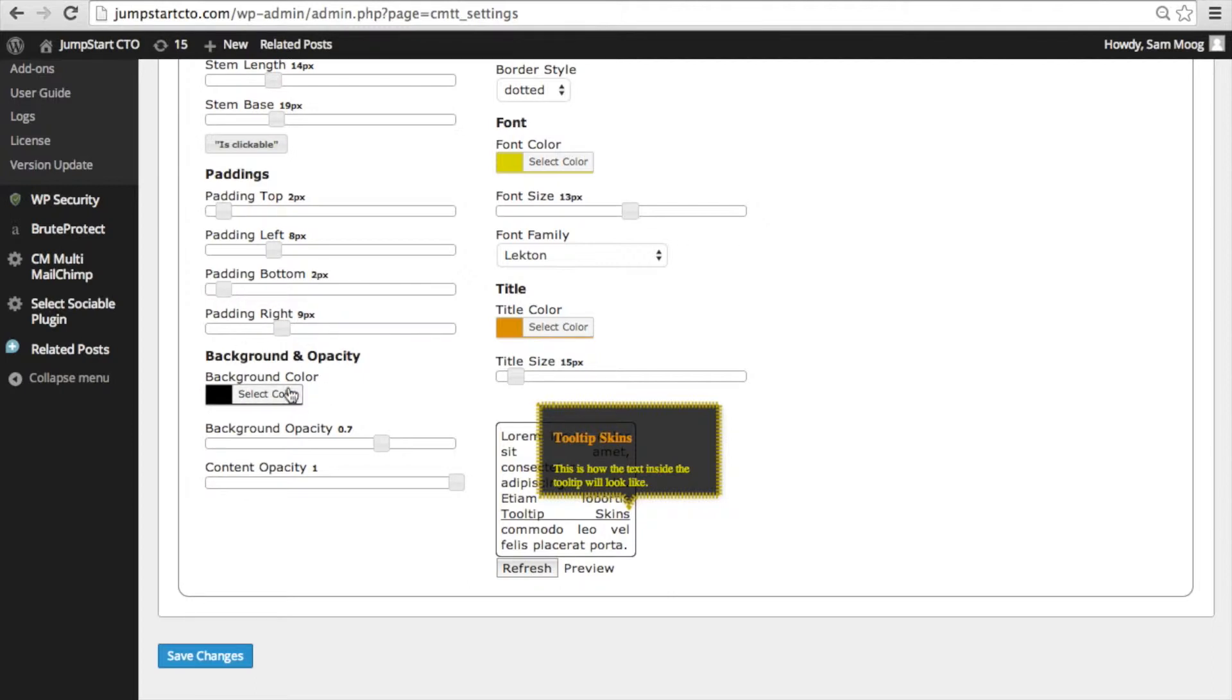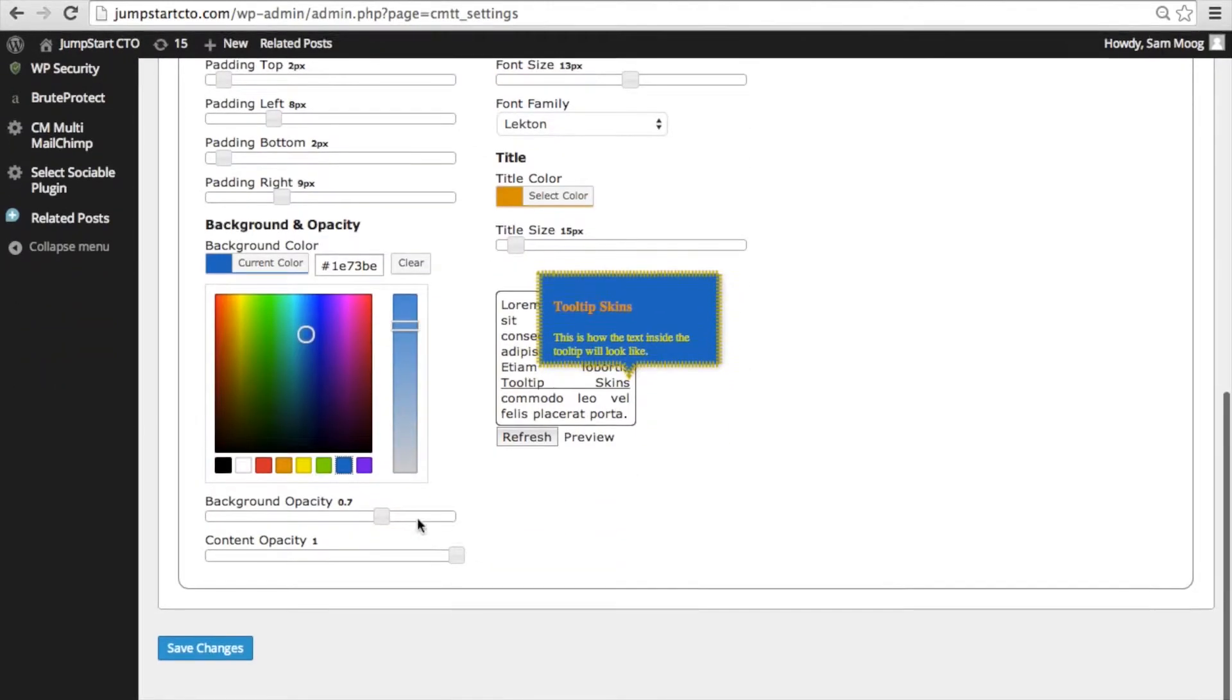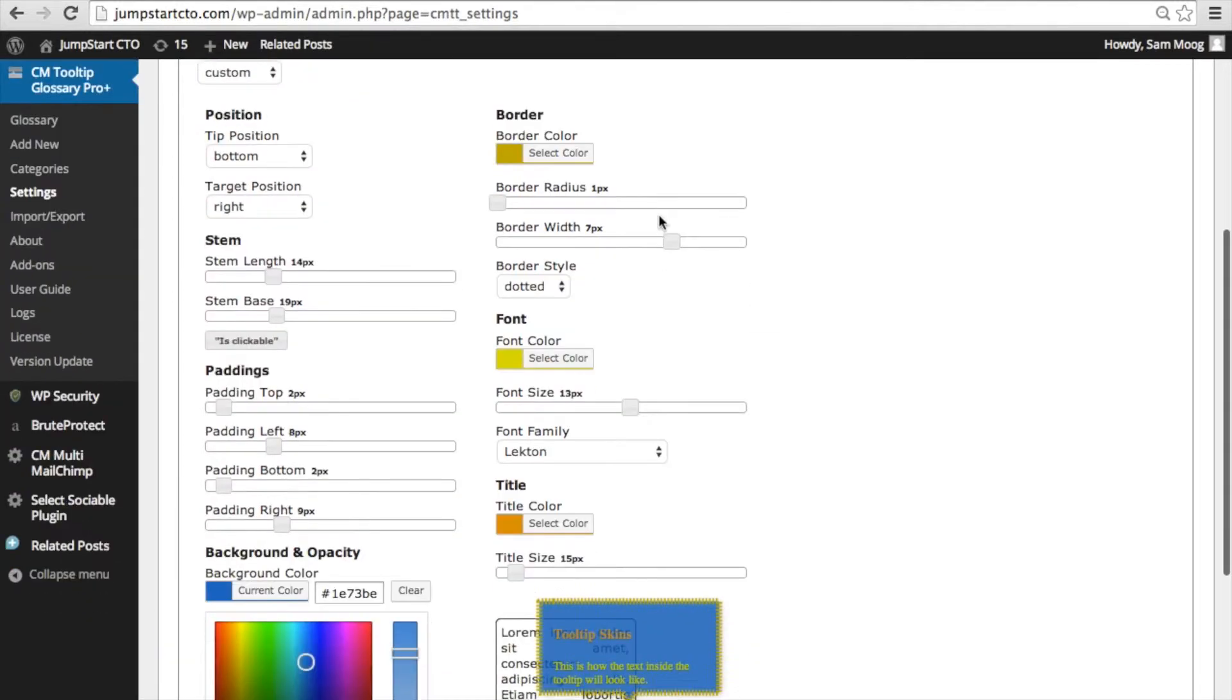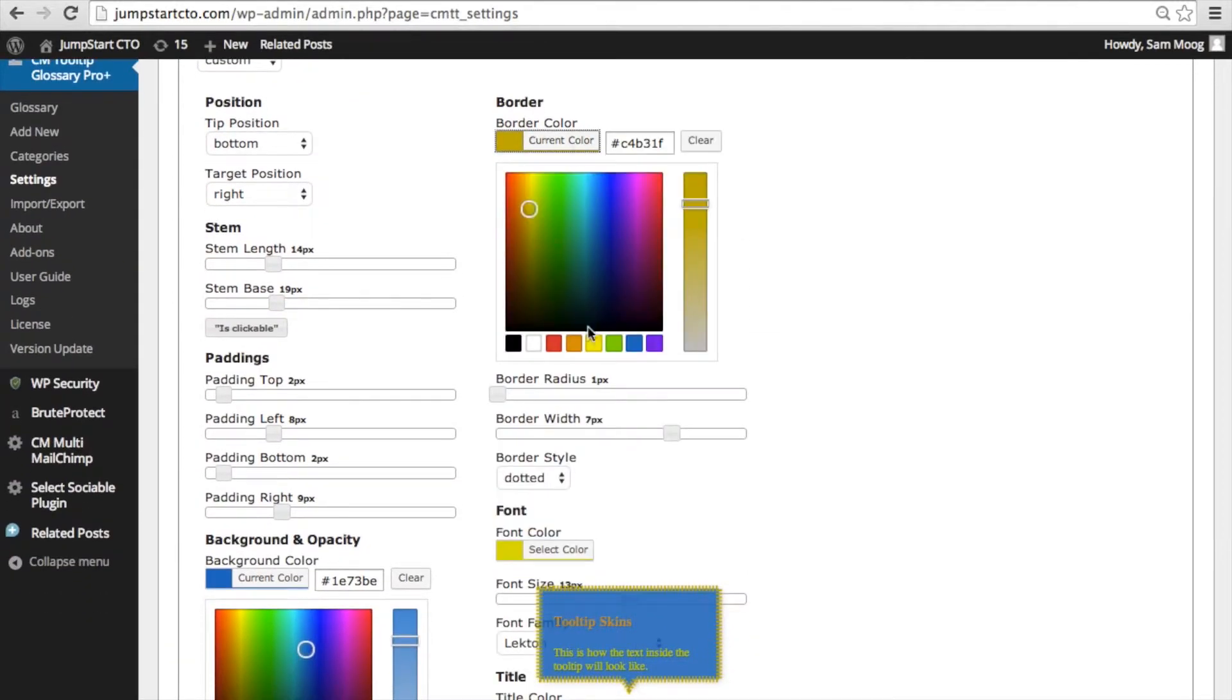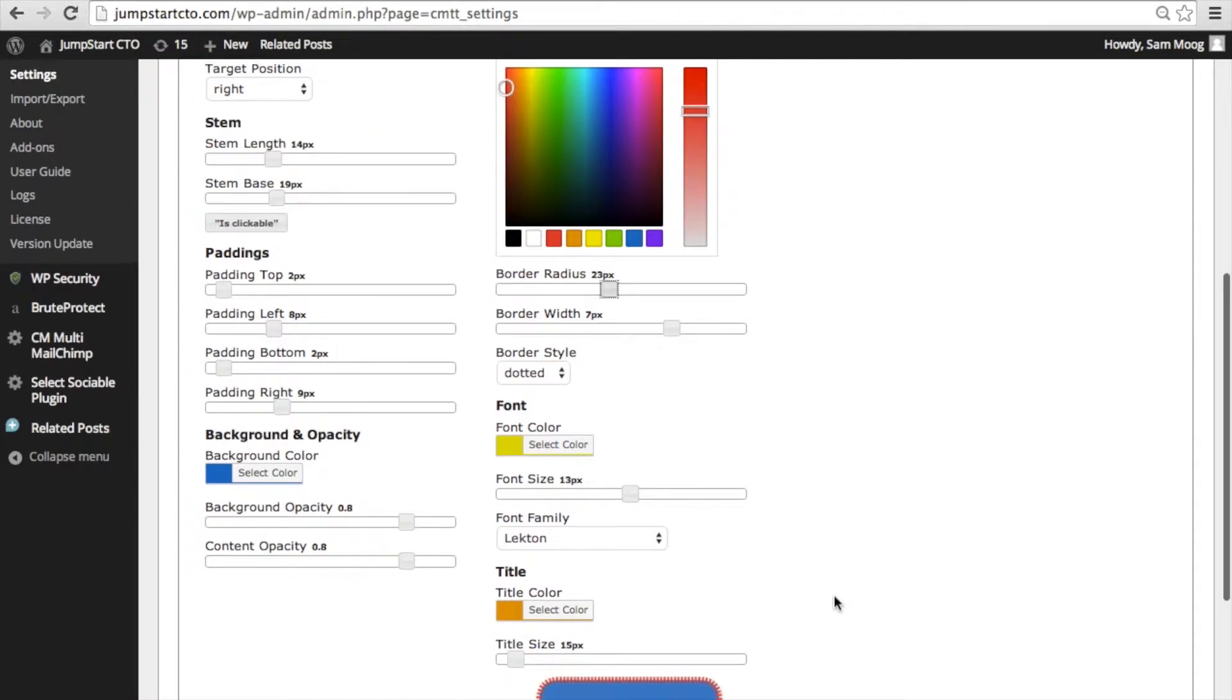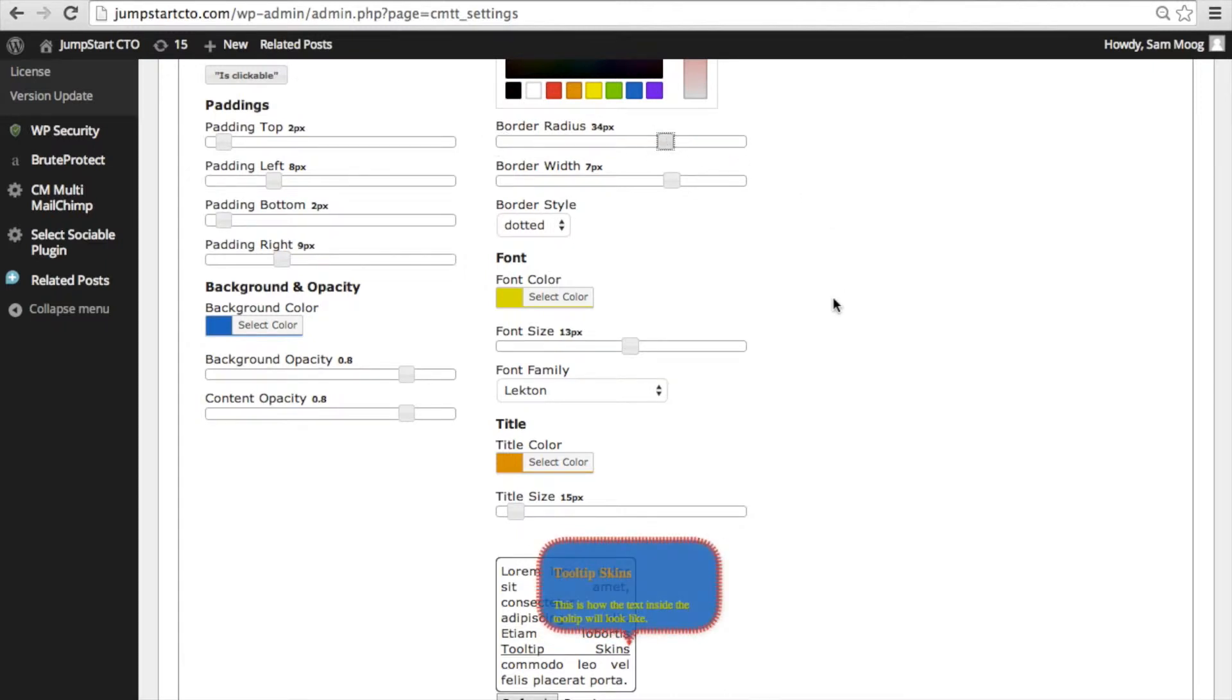You can also choose different background colors and you can change the opacity of the background as well so you can make it more or less transparent and you can change the opacity of the content. You can choose from any different border color. Border radius is just how rounded the edges of the tooltip are going to appear from completely square to a very rounded edge.